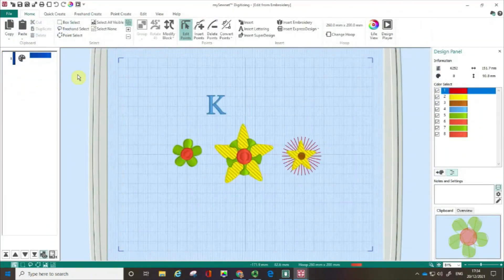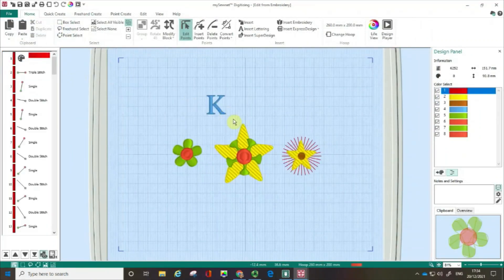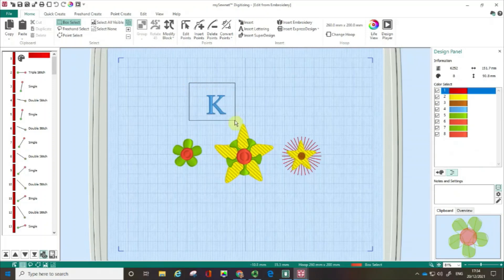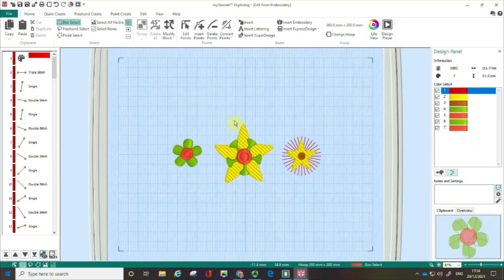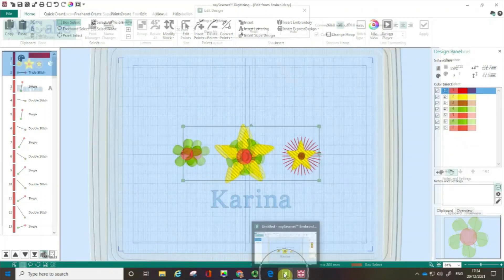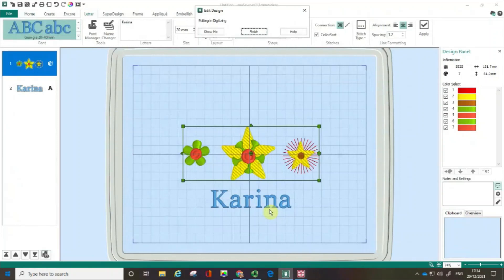Here is my embroidery design in the digitising module. I can do a box select, select that, and delete it. Hopping back over to the main embroidery screen, here it is.